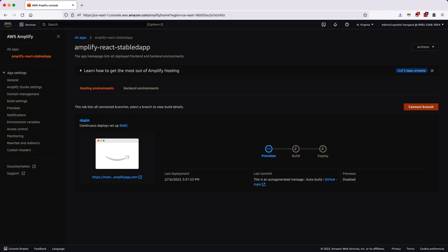So once you do that, you will see that it is provisioning your entire build setup, creating environment, running your build. And once the build is successful, it will go ahead and deploy that build and then it will give you the URL.